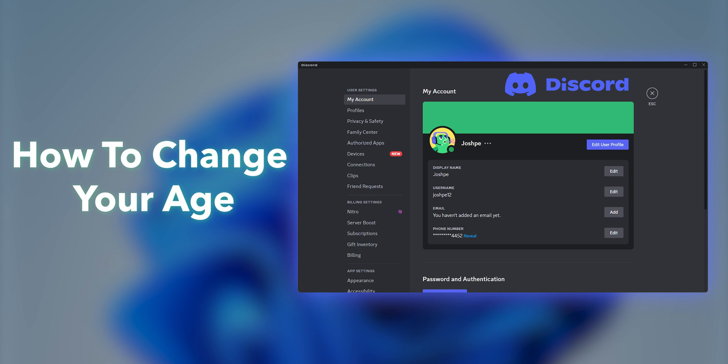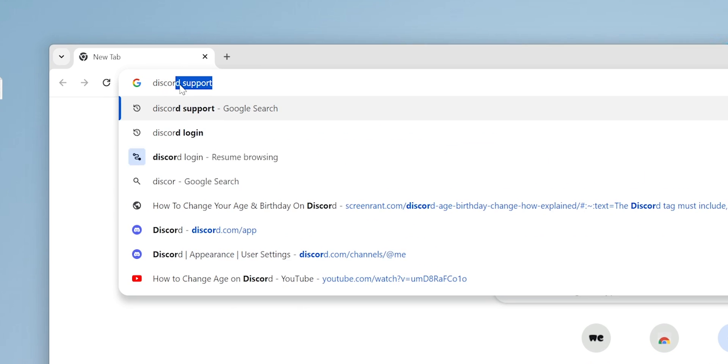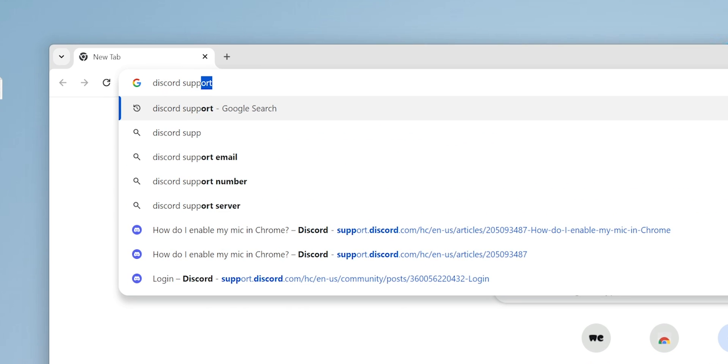How to change your age on Discord. Open browser, search for Discord Support Page.